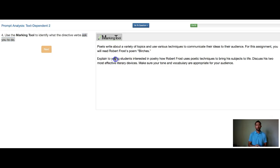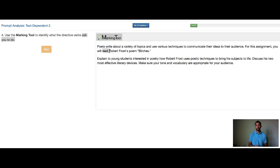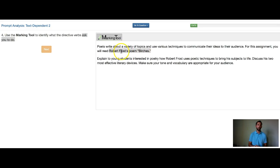So let's go ahead and find those directive verbs. The first one is here. It's read. So that's directive verb number one, and it's saying to read Robert Frost's poem, Birches. So I'm going to highlight all of this and mark it just like that with my marking tool.